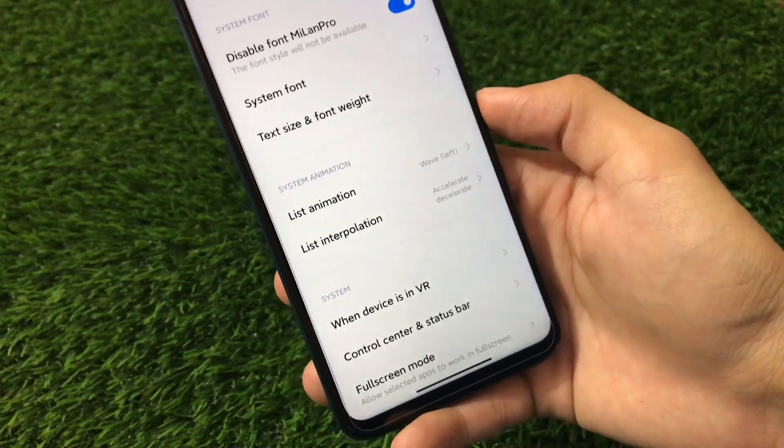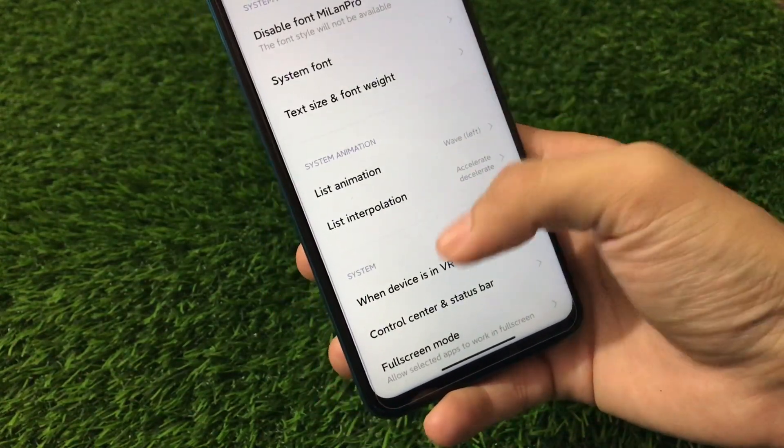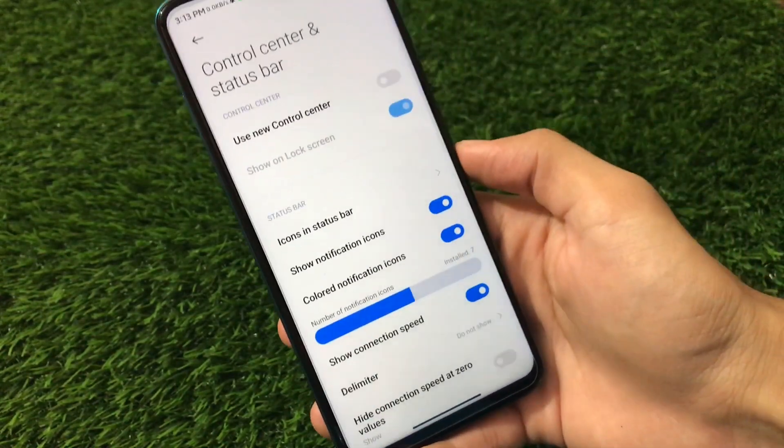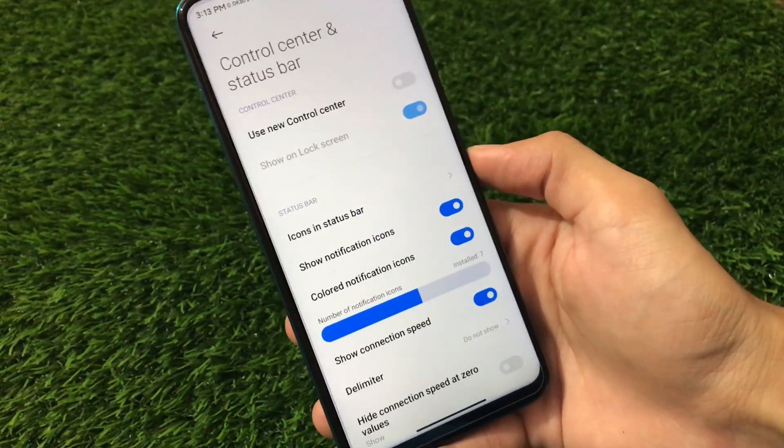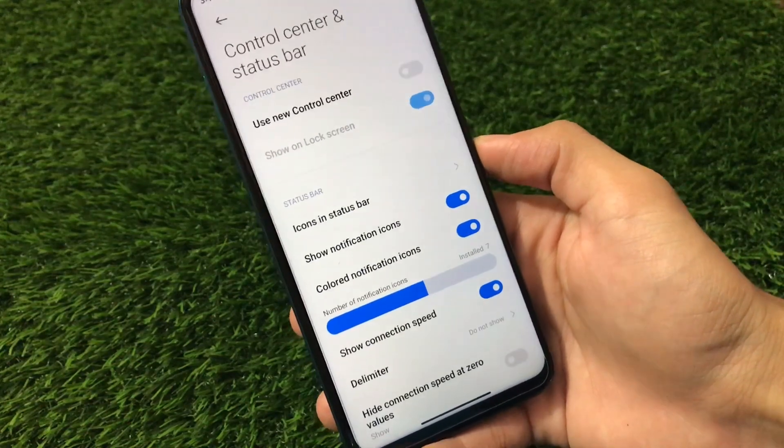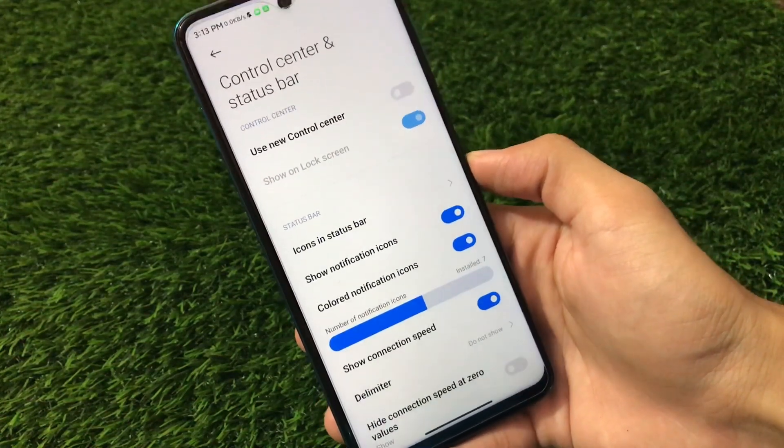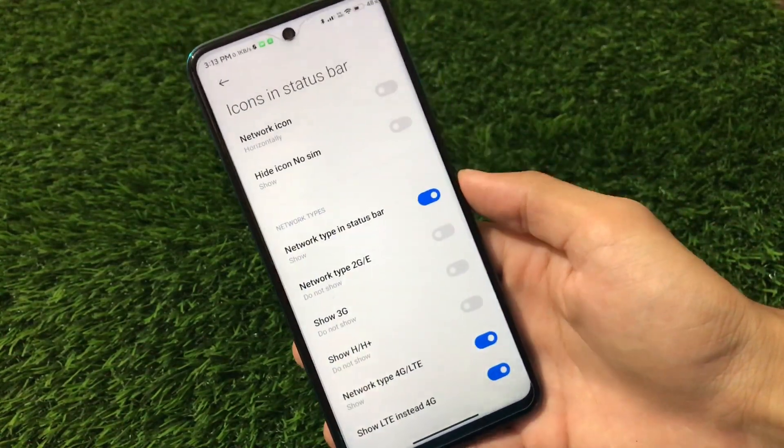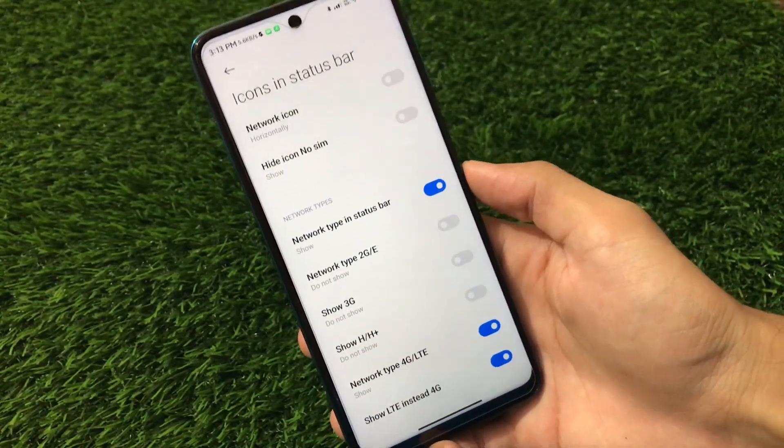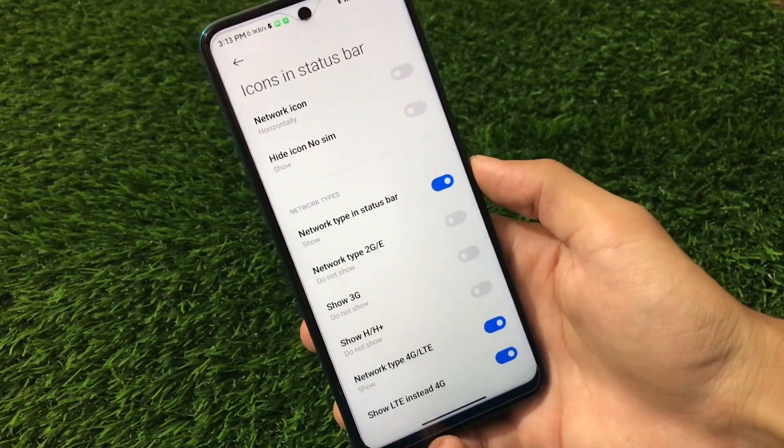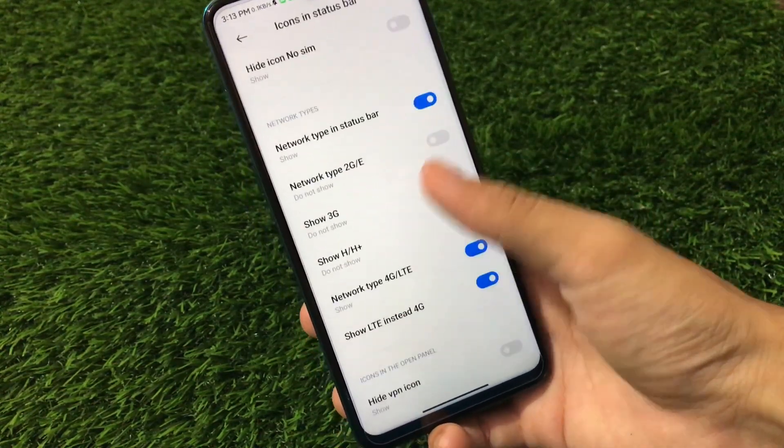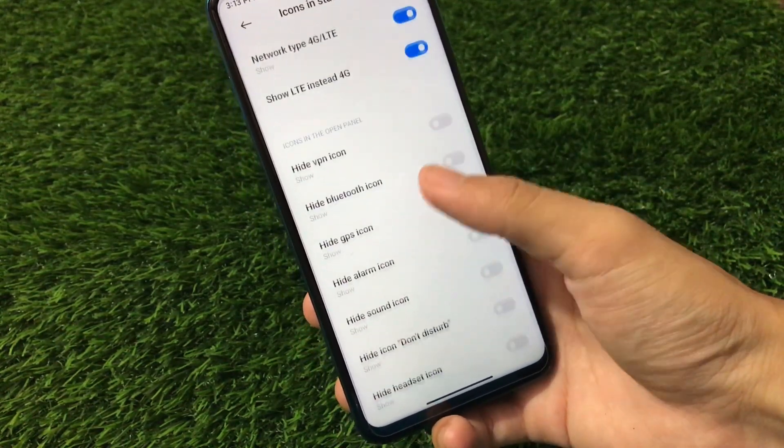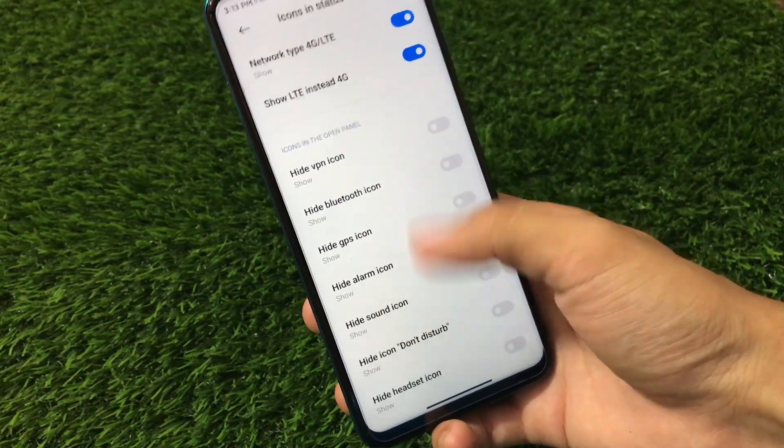We have the control center option available as you can see. You can enable the control center if you want to. I don't want to enable, so I will disable that. Some icons customization. You can enable the network type in status bar, LTE, 4G, VPN icon, GPS icon.